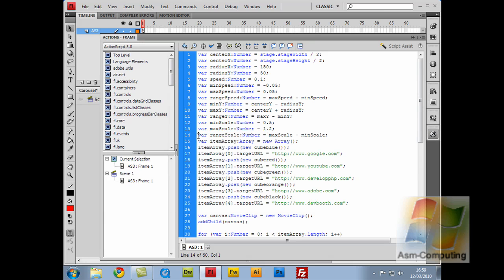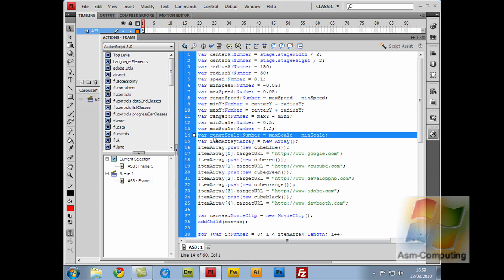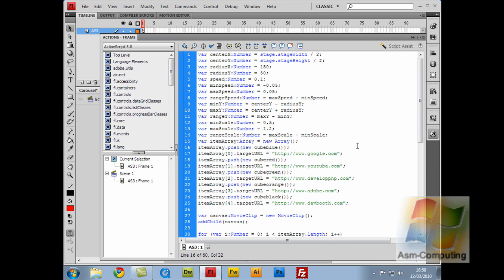Let's close that and go back into the action script. So I've made a variable of the range scale, being the minimum scale and max scale. That's the max scale minus the min scale. So the max scale being at the front, and as it starts to rotate, it will then minus to its minimum scale.